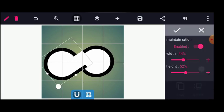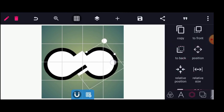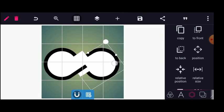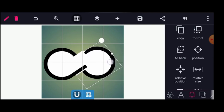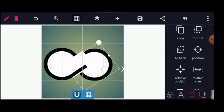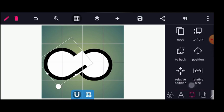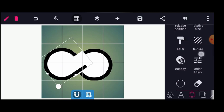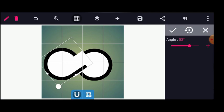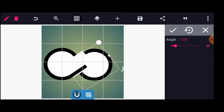Let me check the size — 44, and this should also be 44. Let me go to the angle: this should be 53, and this should be all right.